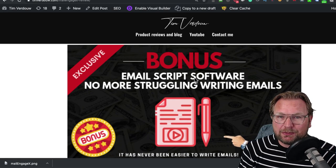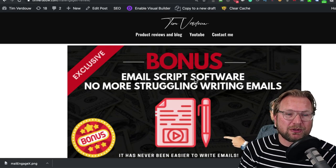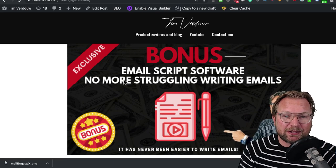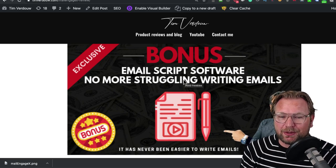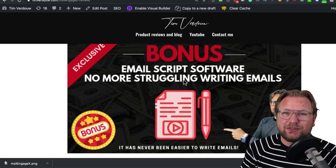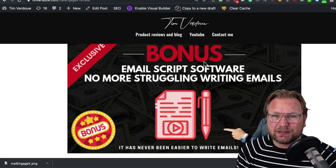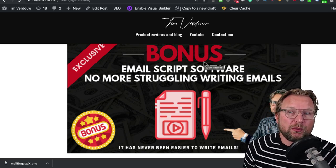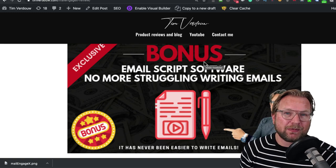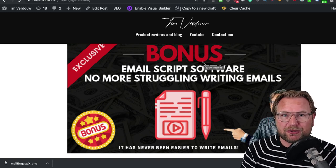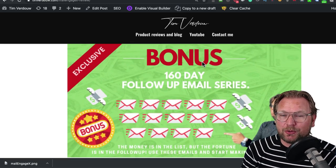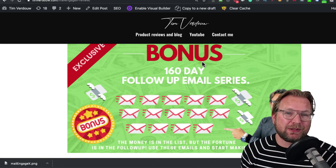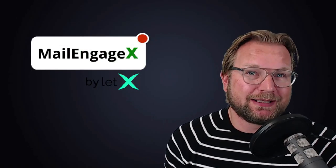My third bonus is an email script software. I wrote here, no more struggling writing your emails. It's never been easy to write emails. This is an online tool that you're going to get access to which will help you to write emails in different kinds of niches also.